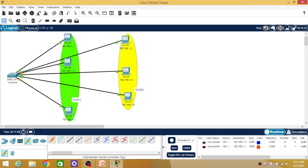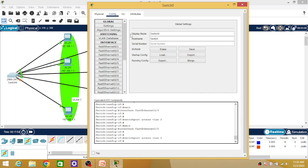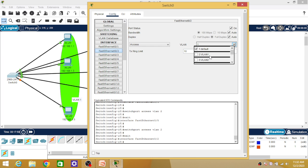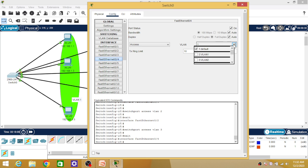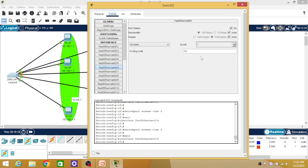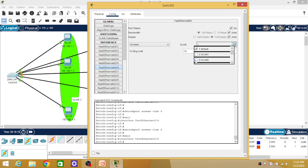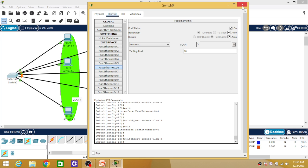Similarly, now configure VLAN two. PC number two is connected on FastEthernet 0/2, PC number four on FastEthernet 0/4, and PC number six on FastEthernet 0/6. Go to the switch and assign those ports to VLAN two — FastEthernet 0/2, 0/4, and 0/6 all want to be part of the second LAN. That is all the configuration settings you have to do for VLAN.